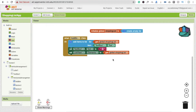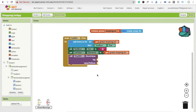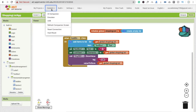Now we need to store this data in our database. Click on TinyDB and use the 'Store Value' block. For the tag, type 'list' and for the value to store, connect the global shopping list variable. Now let's run the app and see how it works — we're using the emulator.